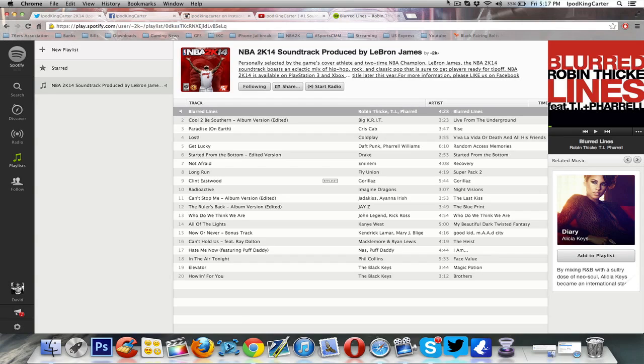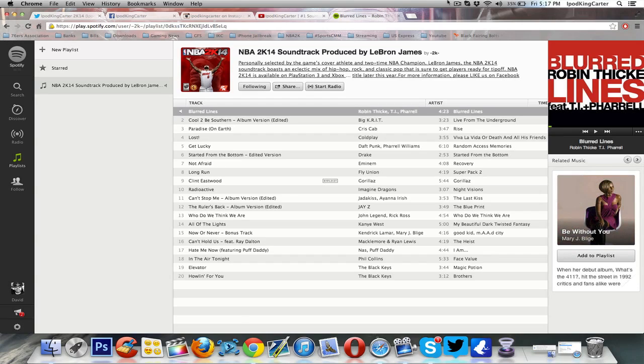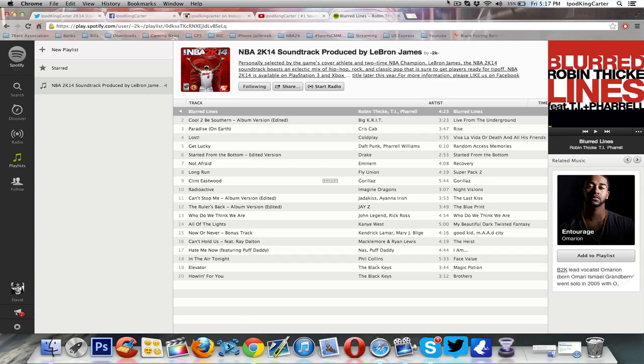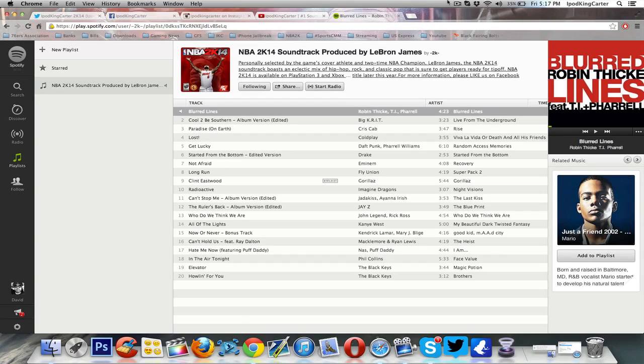'Long Run' by Fly Union. Crazy song, yo. You gotta check that joint out. I was digging that joint. Gorillaz 'Clint Eastwood.' But I'm not really a big Gorillaz fan, but hey, like I said, they gotta put variety. 'Radioactive,' pretty good song. You gotta let yourself go when you're listening to songs like this. If you're a rap, R&B type of fan, you really gotta let yourself go. Now, Jadakiss 'Can't Stop Me,' that joint, classic. 'Hold The Rulers Back,' I'm sorry, 'The Ruler's Back,' classic. You don't even need to worry about that.